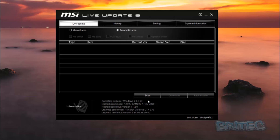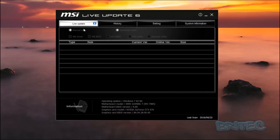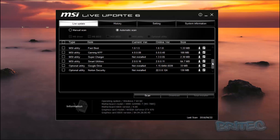Running the scan, it's going to contact their server and find out what updates are available to you. You can see here Intel ME drivers, AS Media USB 3.0/3.1 drivers, Realtek HD audio drivers, and Killer network drivers. If you have an issue with your network drivers because they're a bit buggy, they may release an update. The pull-down menu shows everything and takes all the hard work out of it.